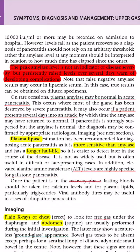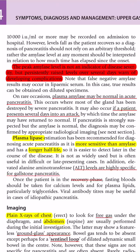An important point: the peak amylase level does not indicate severity. Persistently raised levels over several days warn of developing complications. An amylase of 50,000 versus 5,000 does not mean the higher value indicates more severe pancreatitis — it is not part of severity scoring systems like Ranson or Glasgow. If amylase remains elevated after several days, the patient may have developed a complication.